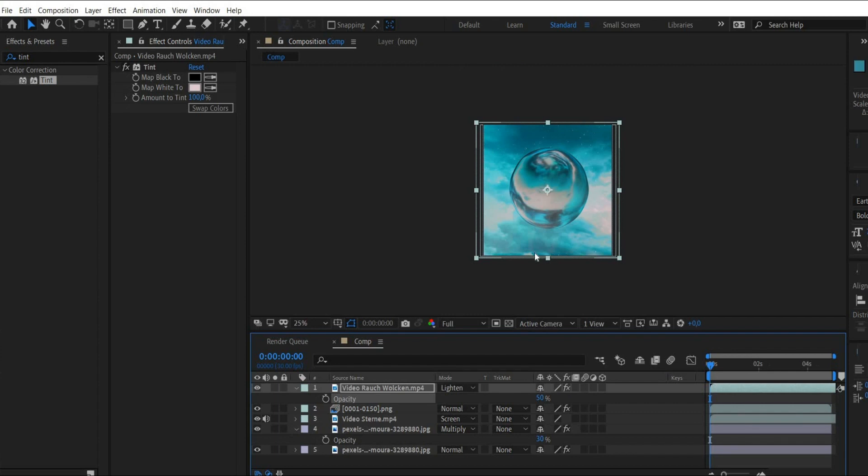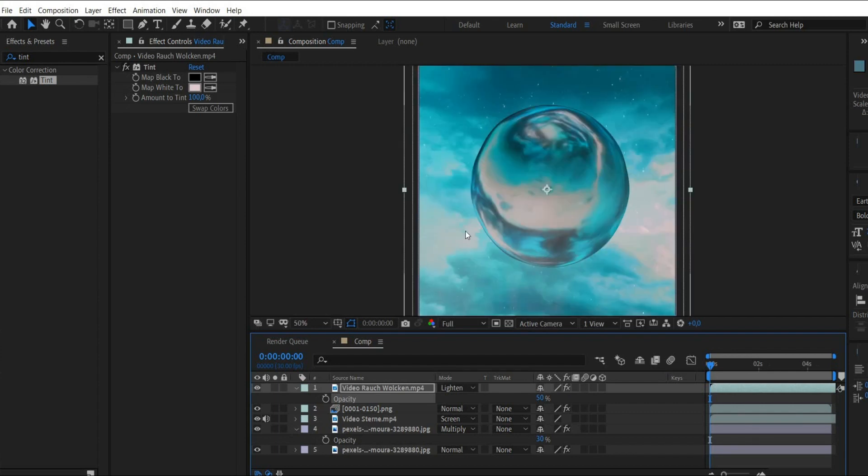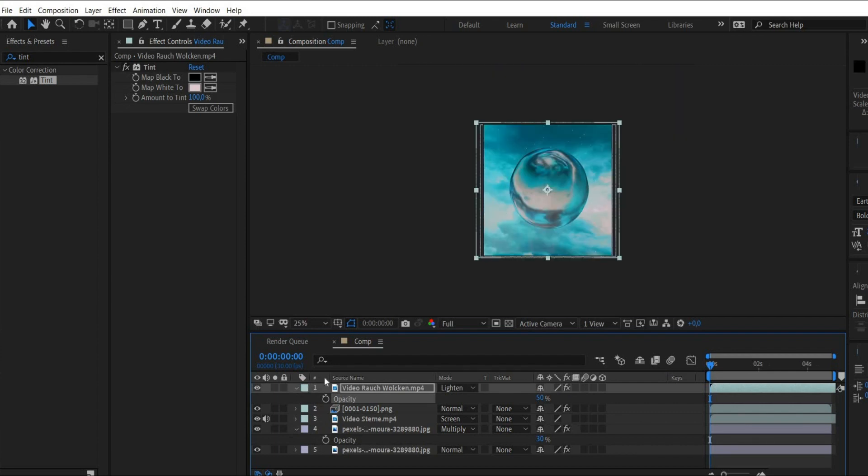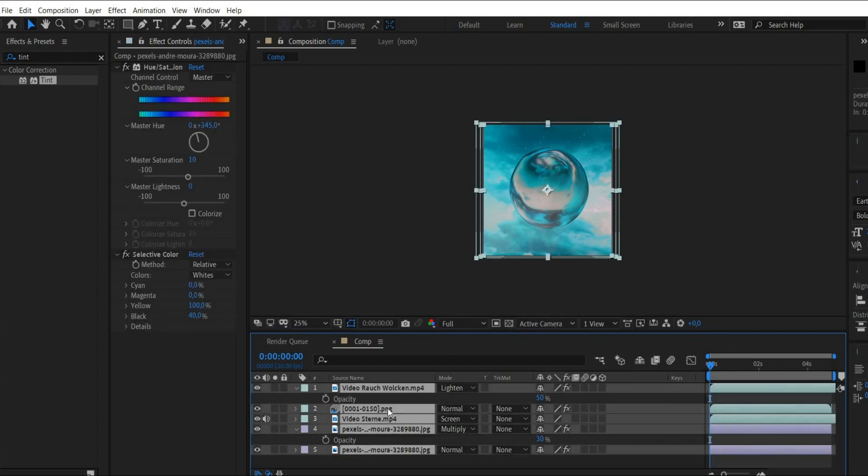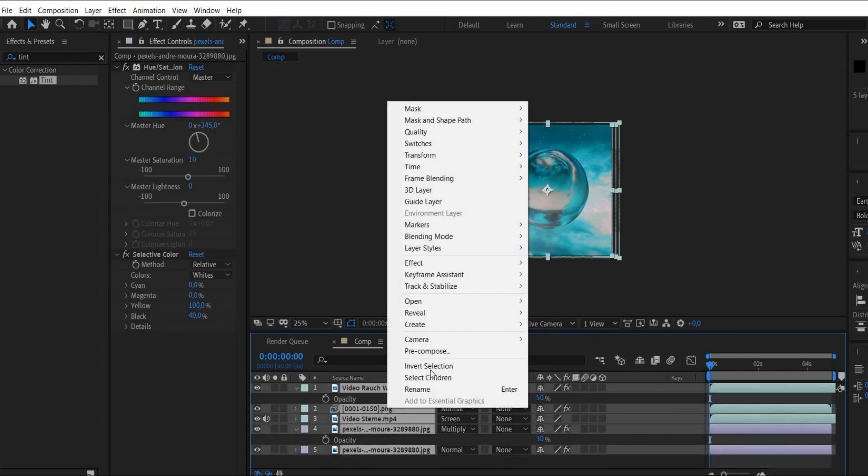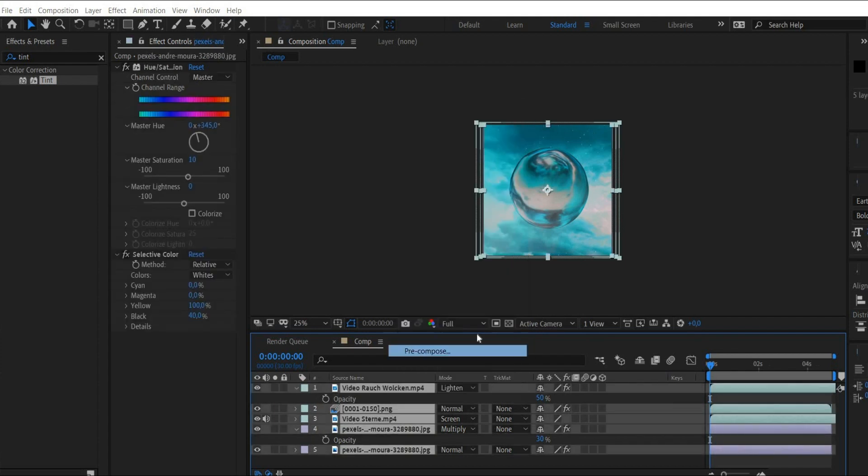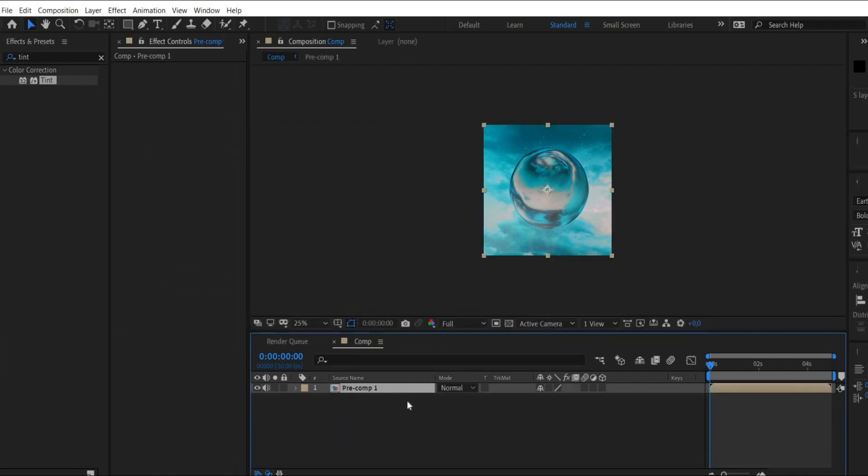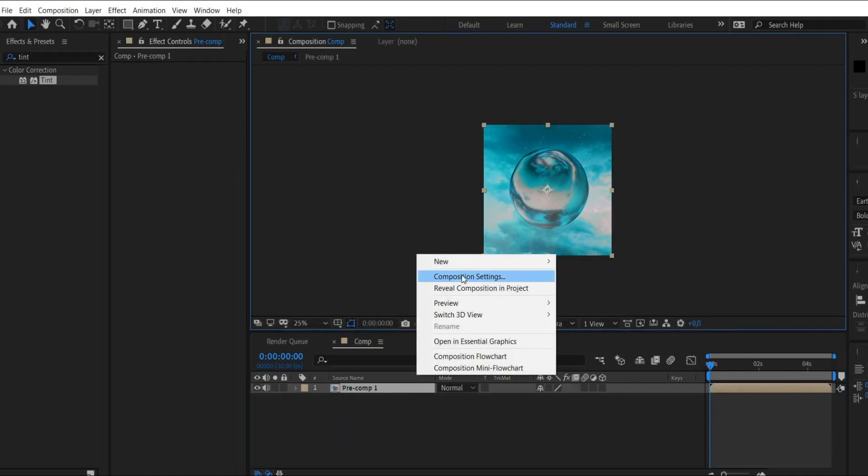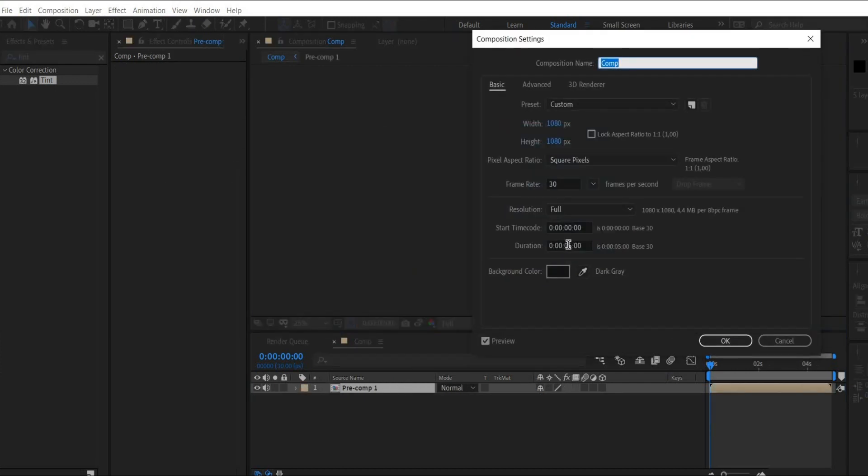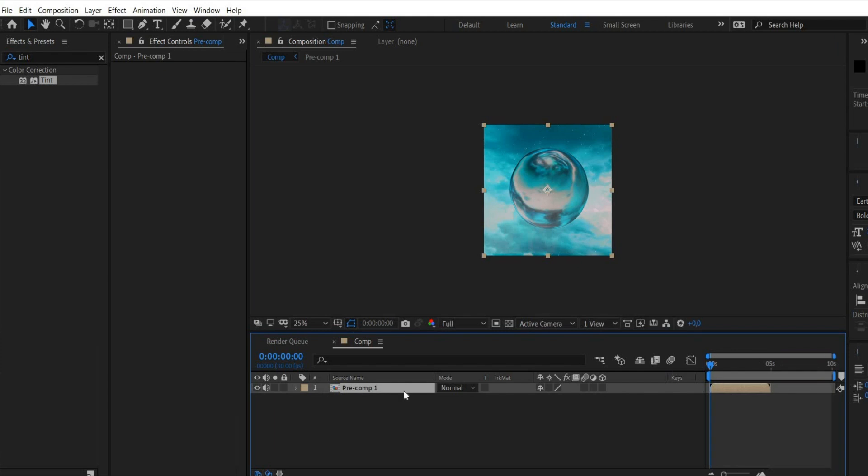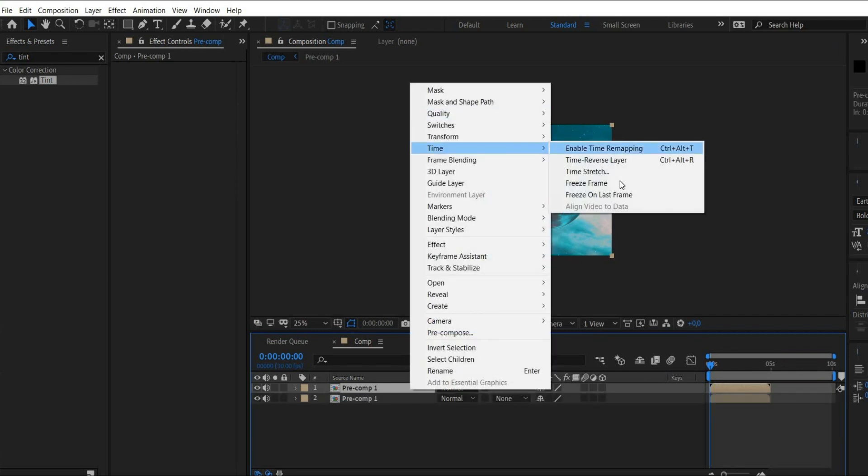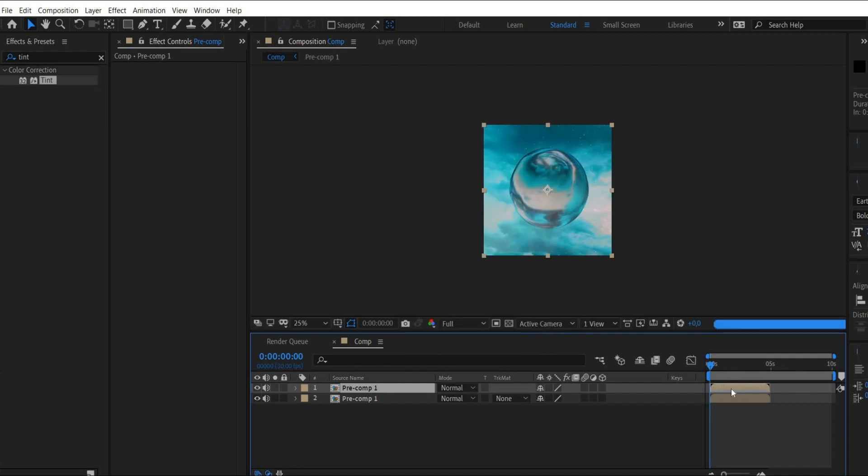Now we make a perfect loop out of the animation. For this we press in the plane window command plus A and then we click with the right mouse button and select precompose. Then we press the right mouse button in the preview window and select composition settings. There we increase the animation duration. Then we duplicate our composition. There we press with the right mouse button on it, go to time and select time reverse layer. Now the composition runs backwards and can be moved to the end of the animation.